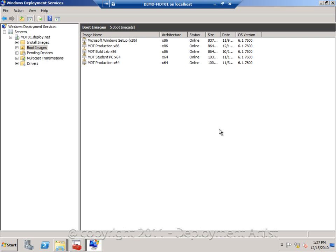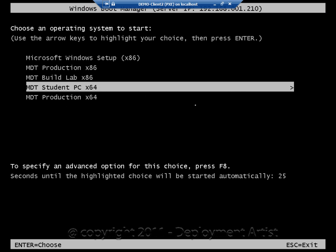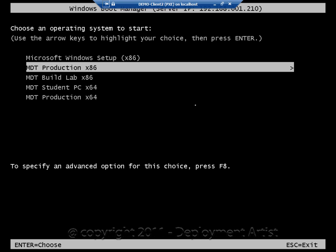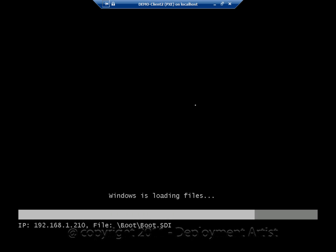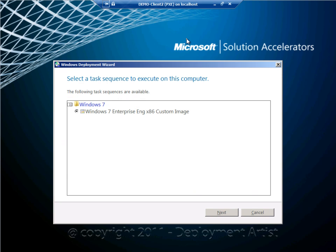After adding the boot image, I can now go to a client and PXE boot it. It will now contact my Windows Deployment Server and give me a list of the available boot images. And now I can select my MDT production boot image that I added. Now I have started the deployment, but this time over the network. I can log in, select the sequence, and continue the setup.